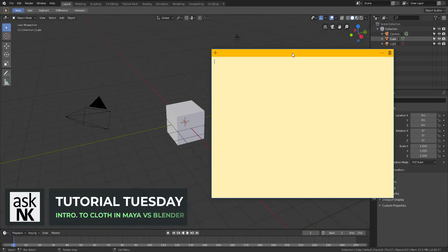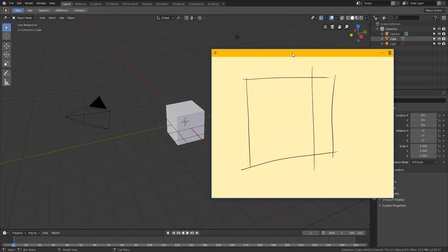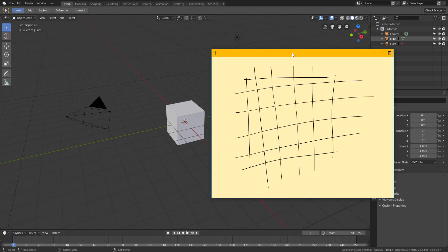The only thing you need to note before you start making cloth in both apps is that you should make sure your object is subdivided. The reason you need it subdivided is because each vertex is going to have some sort of deformation happening. The less subdivision it has, the less deformation you're going to get.